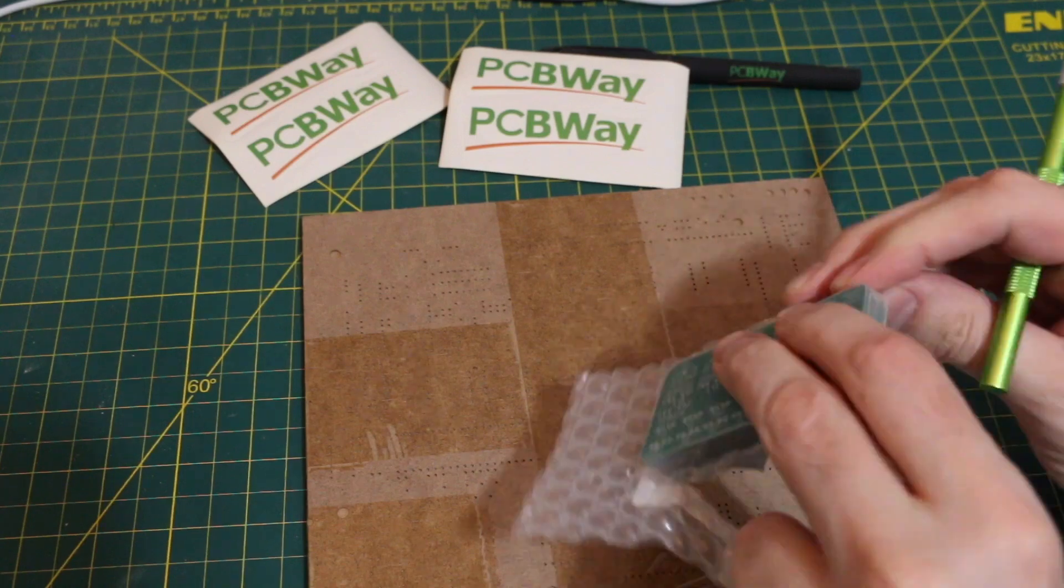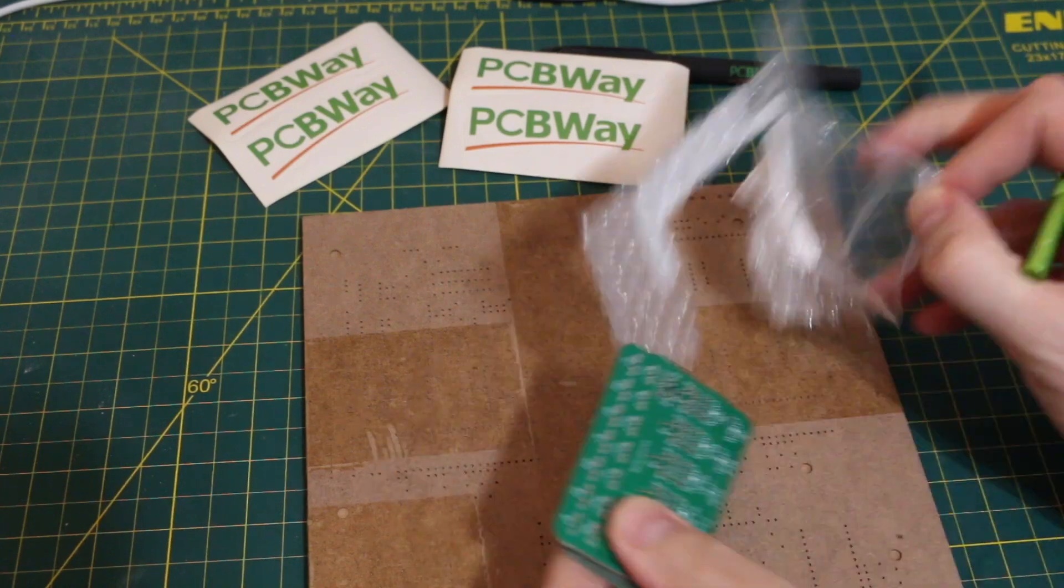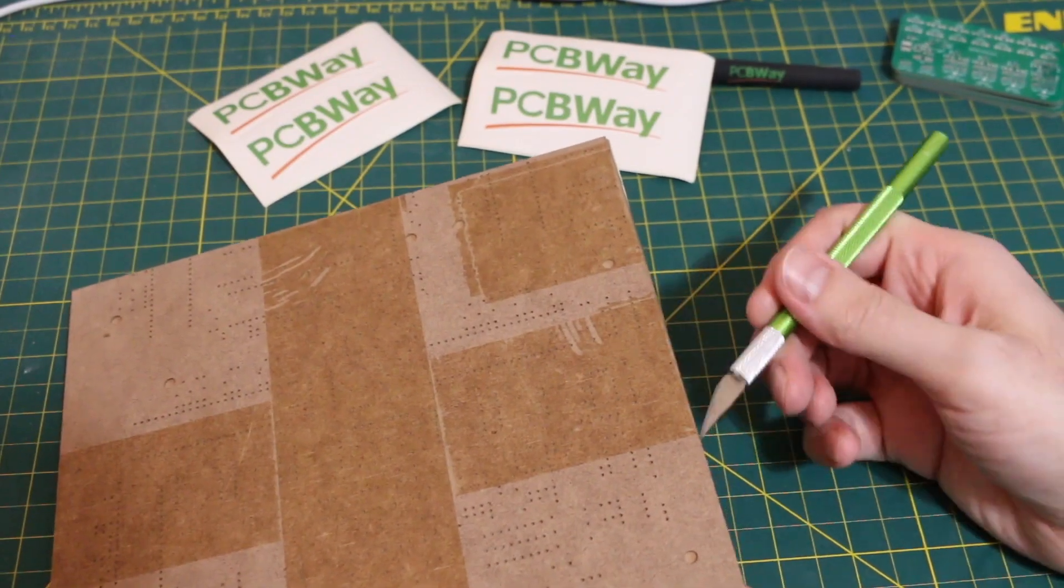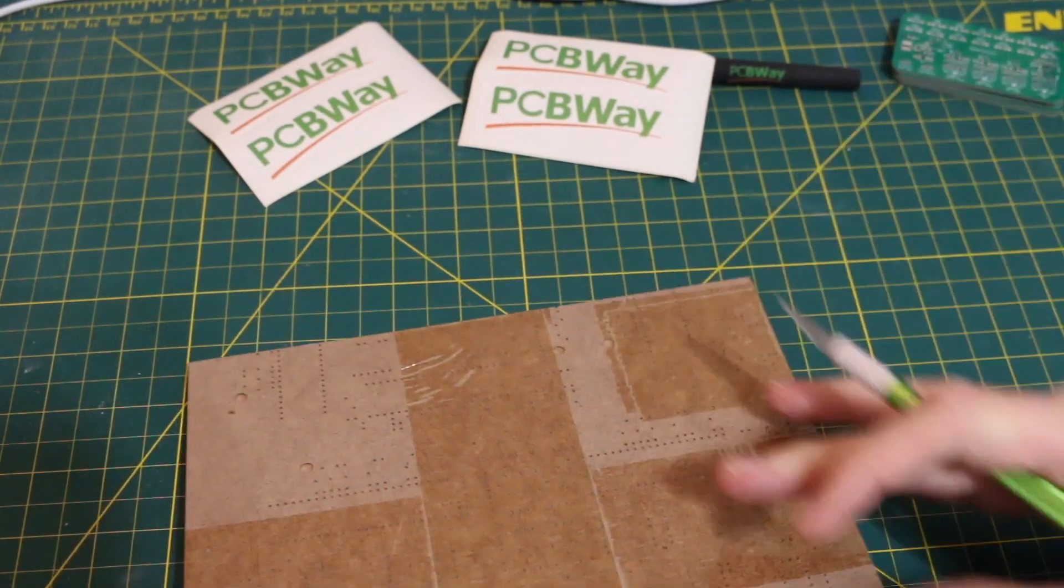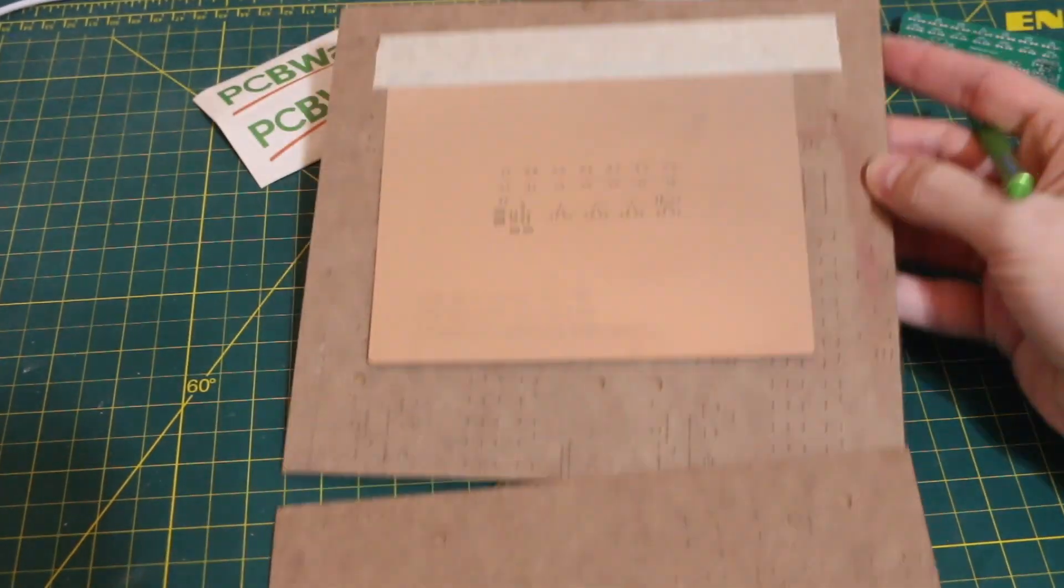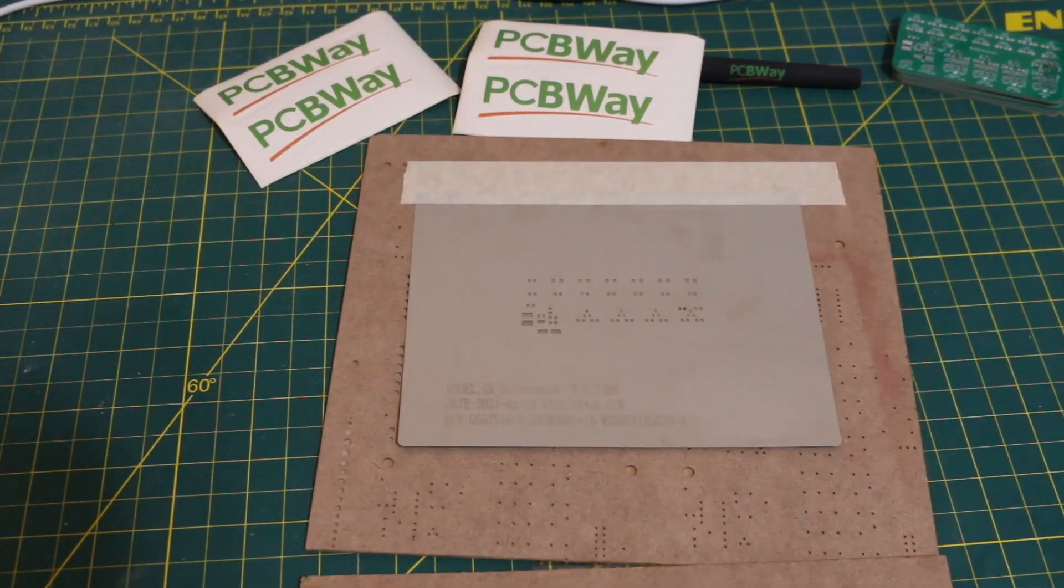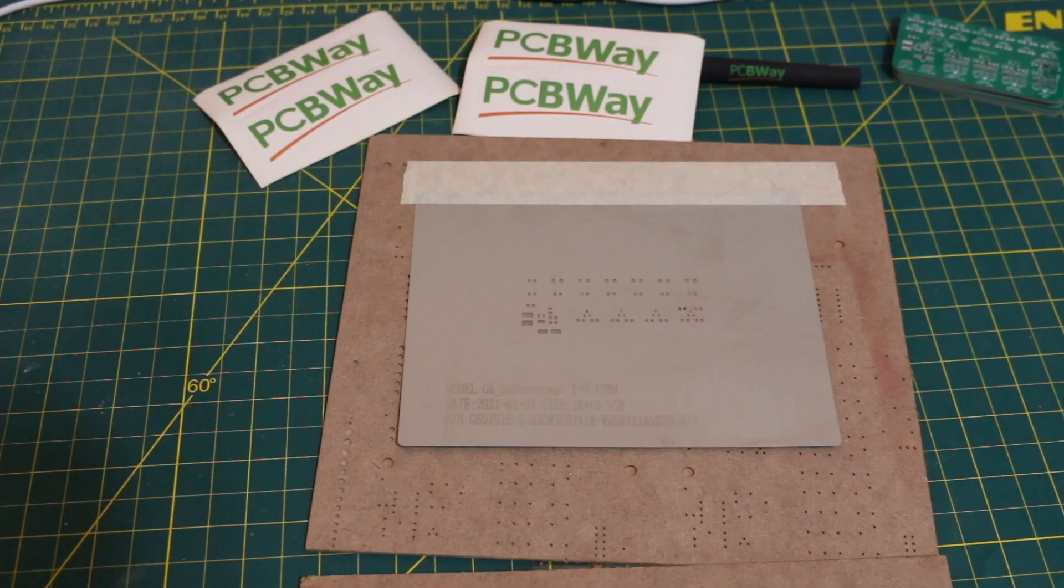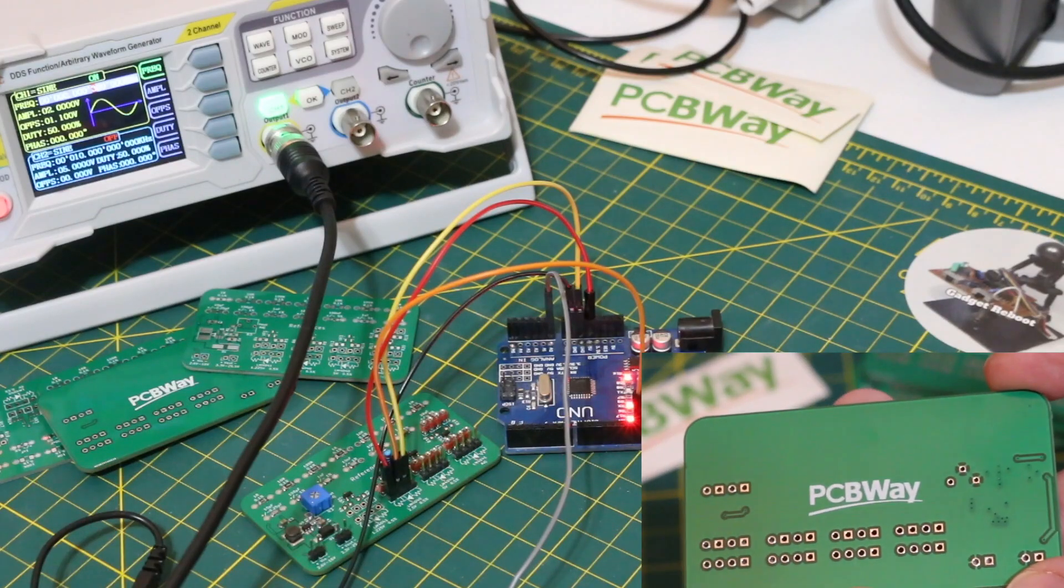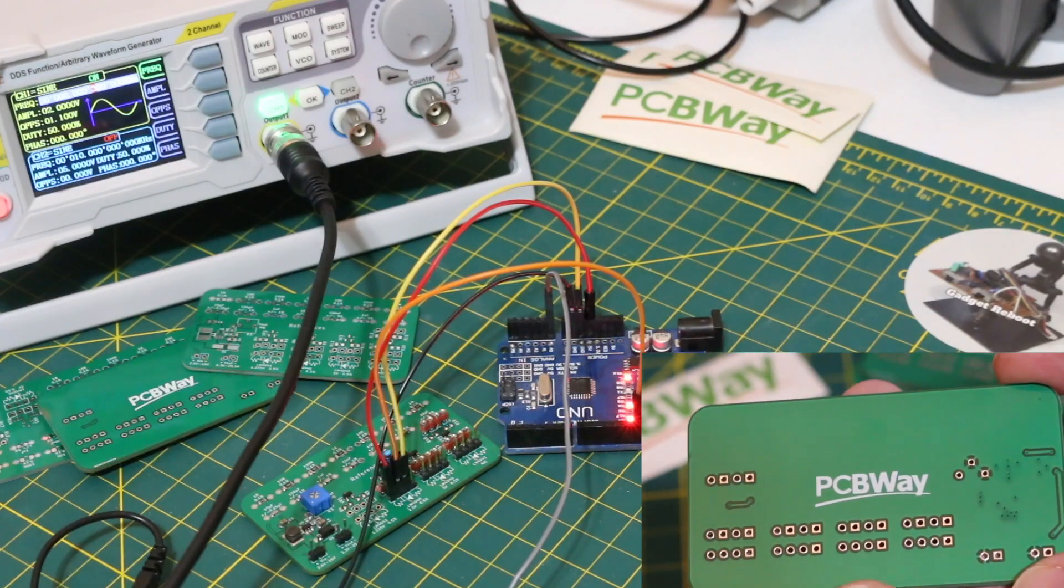I made a PCB using voltage references and some other precision components, and I wanted to try surface mount soldering with a solder paste stencil. I ordered the PCBs and the stencil from today's sponsor, PCBWay.